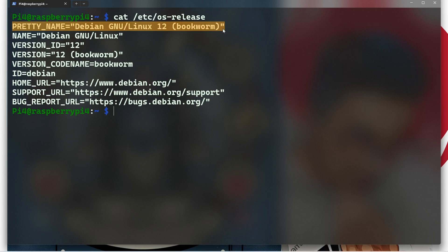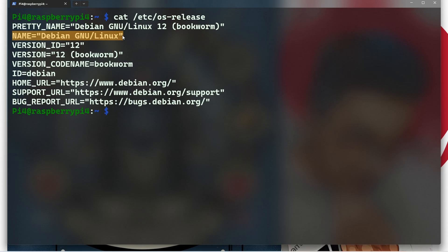Next you can see Name, which is the official name of the OS distribution, simply Debian GNU/Linux. Next is Version ID, which indicates the major version number of the OS, which is 12 in this case.